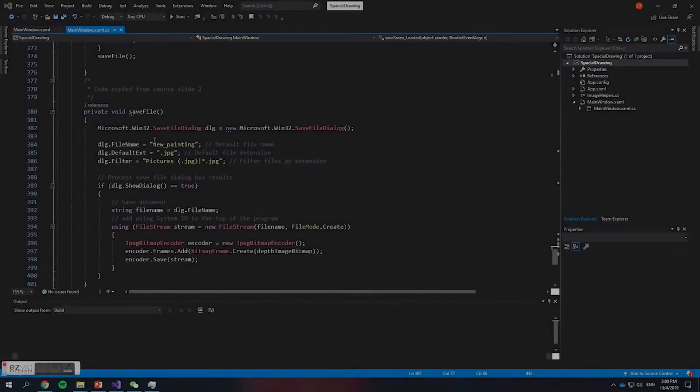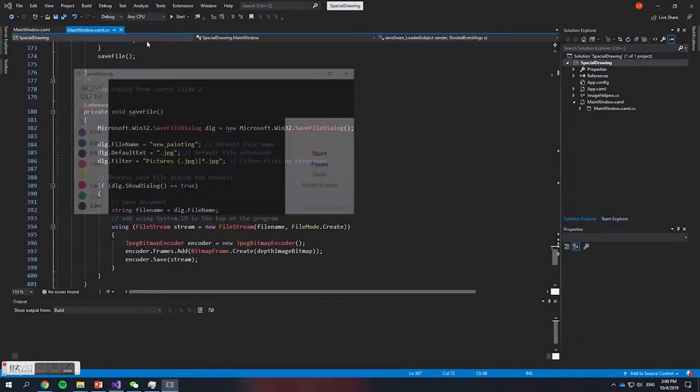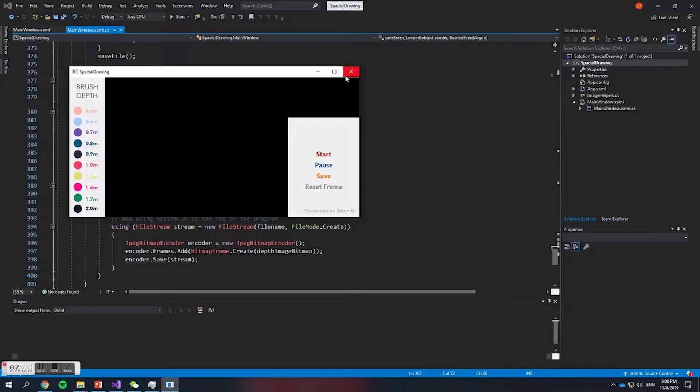This is spatial drawing for SM3603 3D Natural Interaction assignment 1. Basically it is an improved version of drawing in the air.